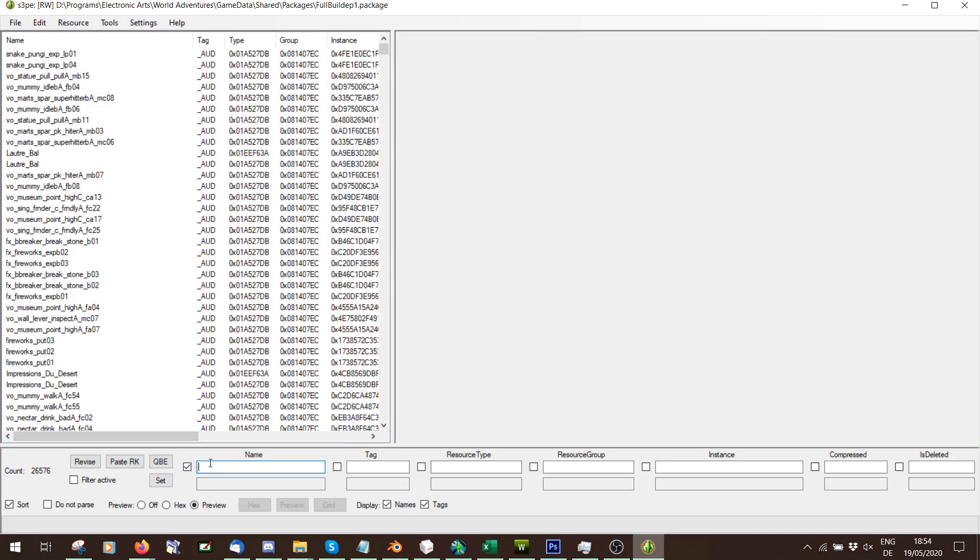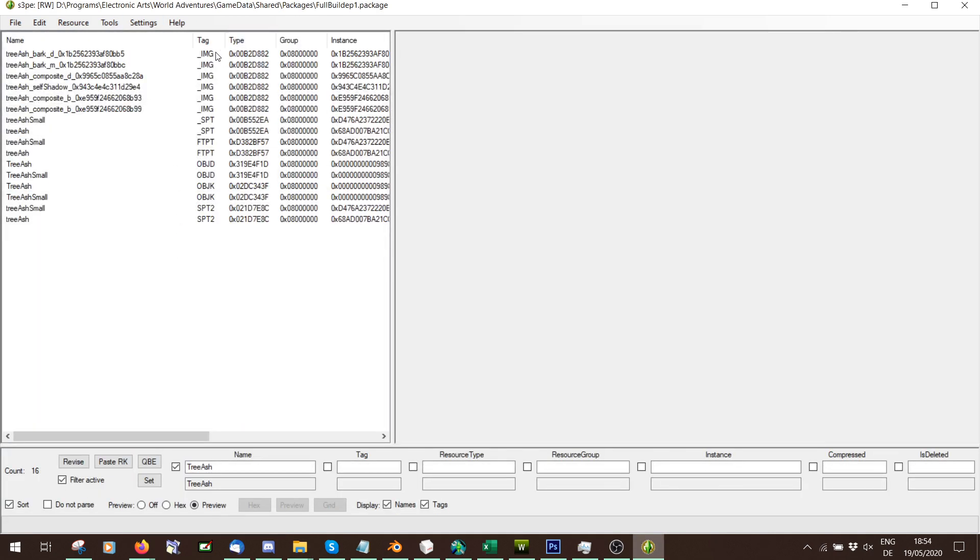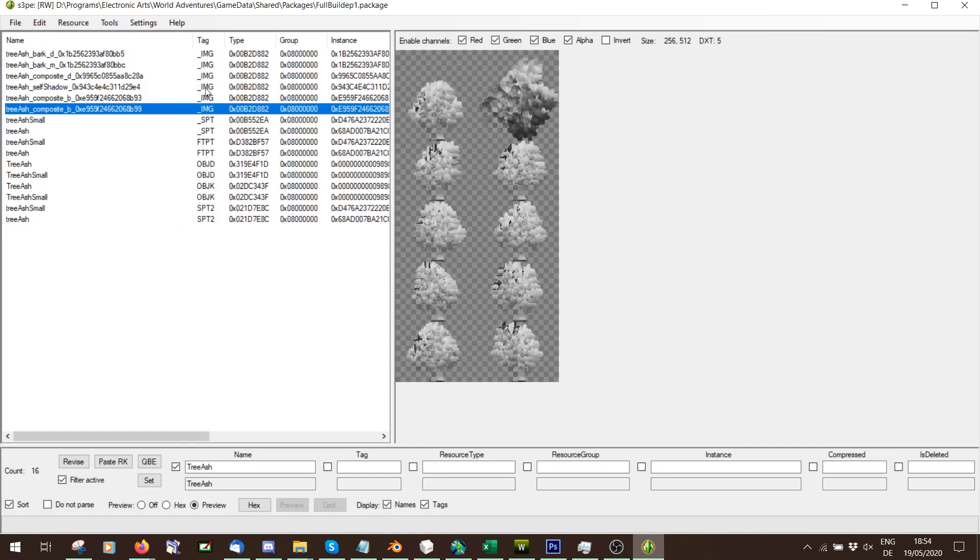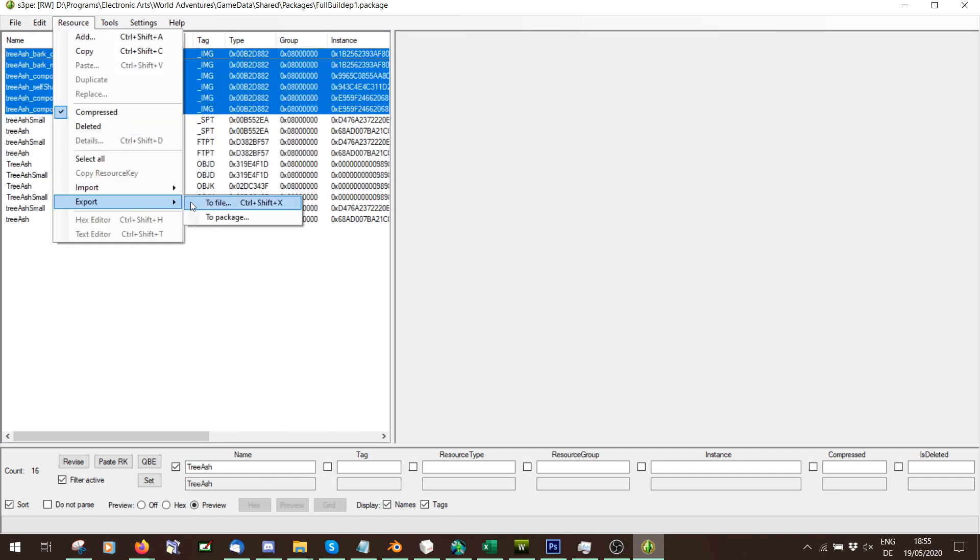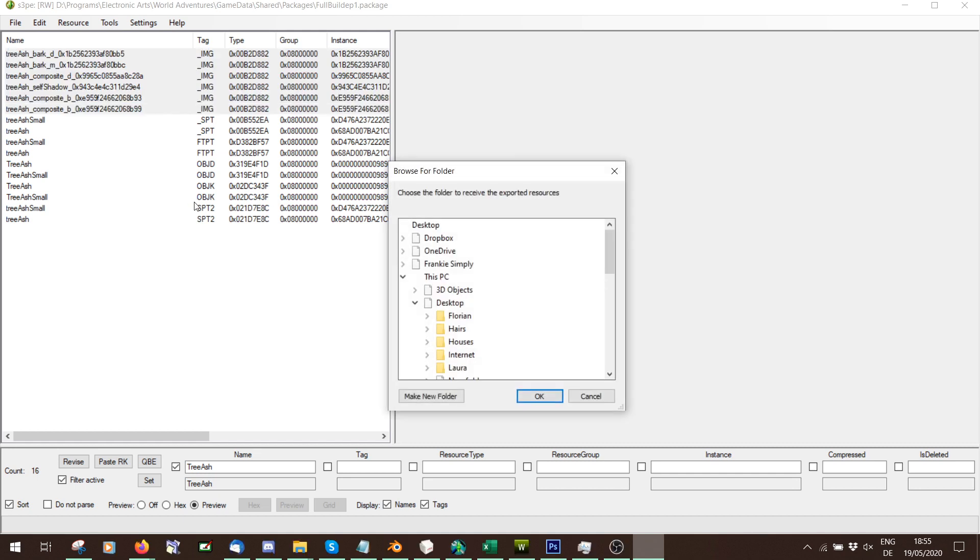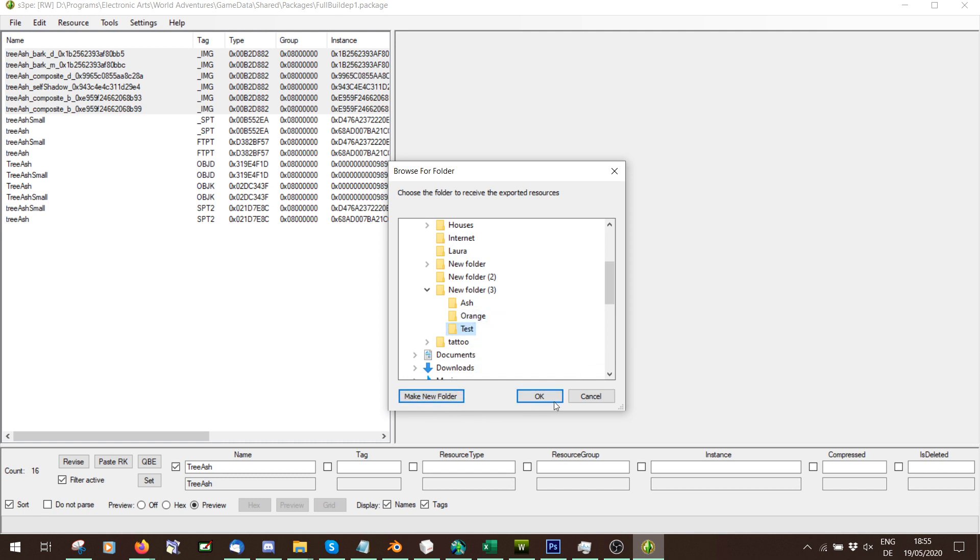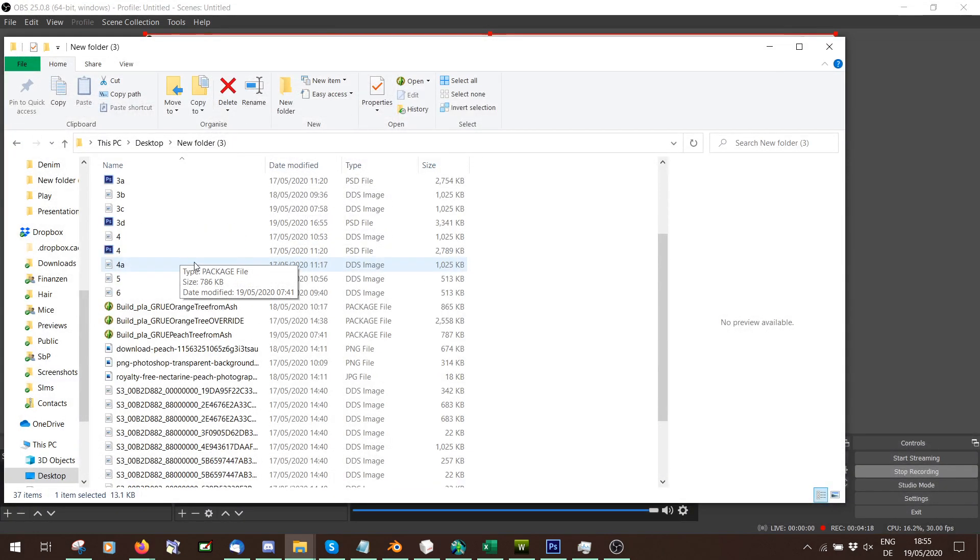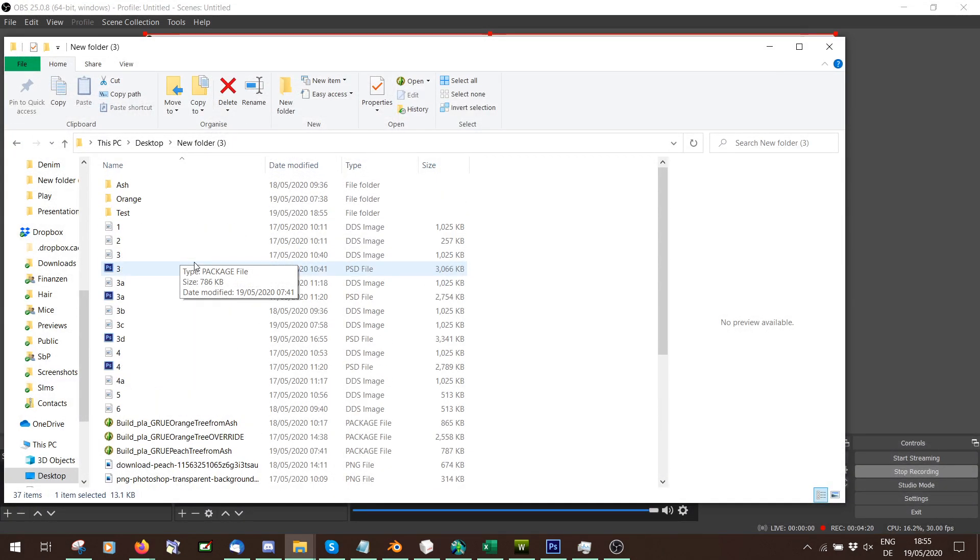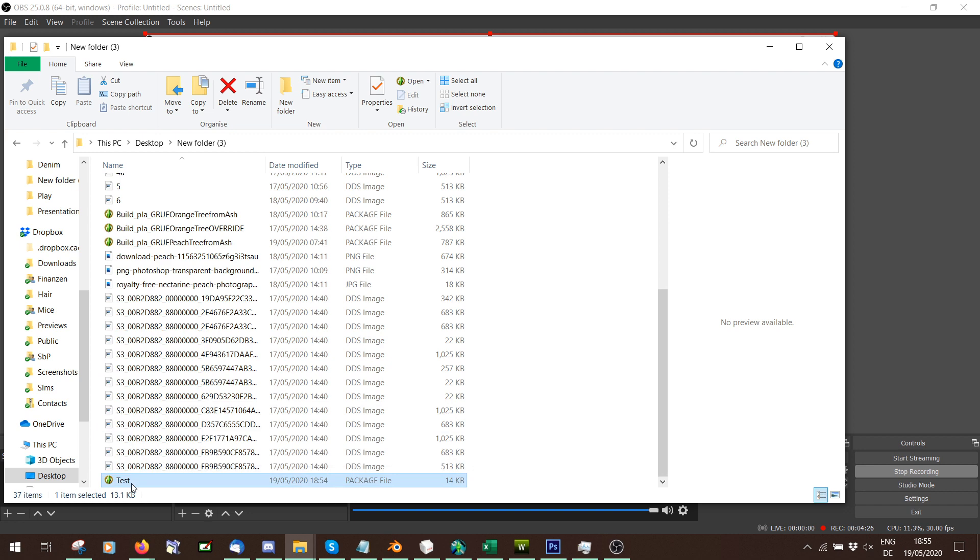So we need to find those. And now here we're going to write Tree Ash, because this is what it was called in the object cloner. I'm going to press Set. I'm going to make the filter active. And you'll see we find the image files for it here. So I'm going to select all of them by holding Shift. I'm going to say Resource Export to File. Do not save them as a DDS. Just save this and export them to a file. That's all you need from the game files. Obviously, if you clone something from a package, you just export them from the package and not from the game files.